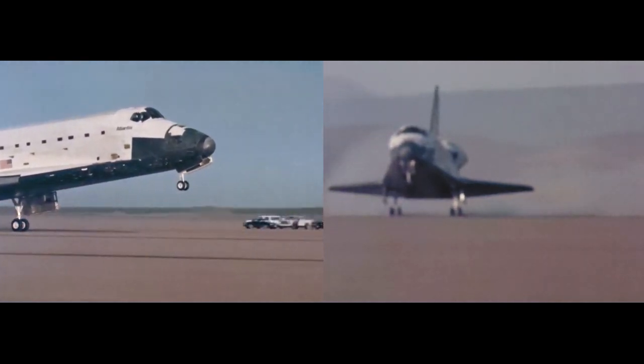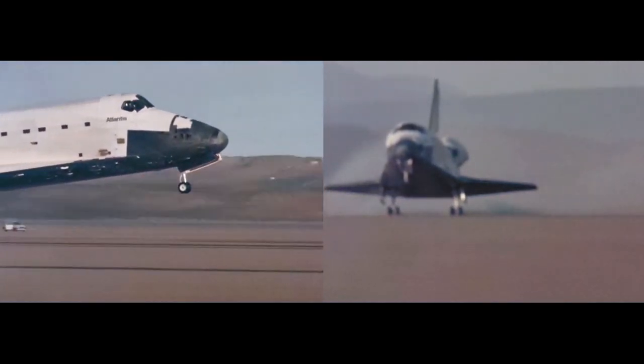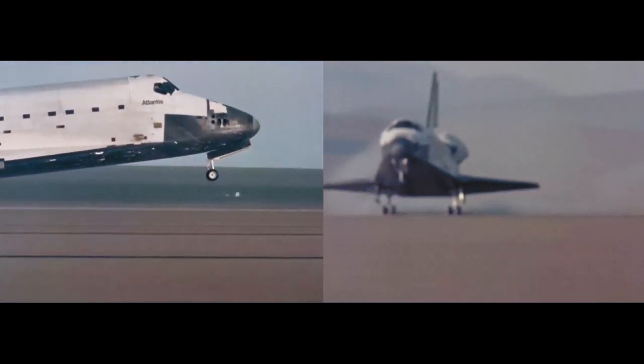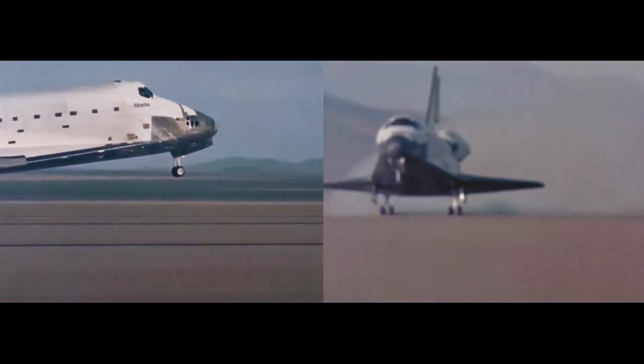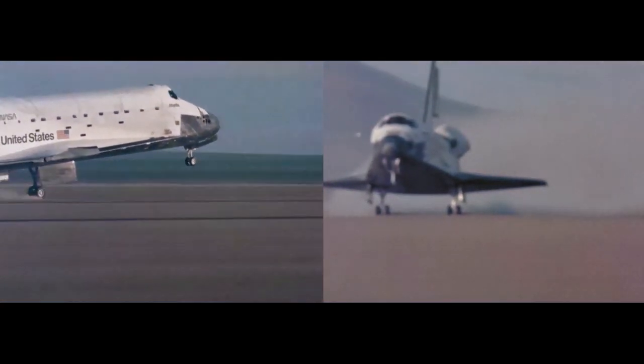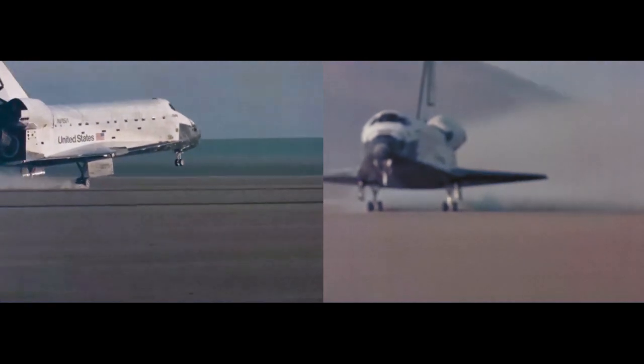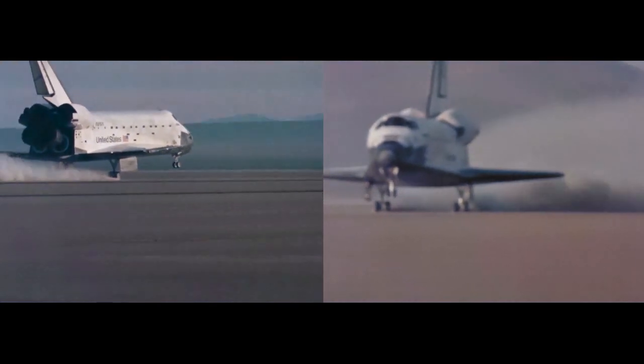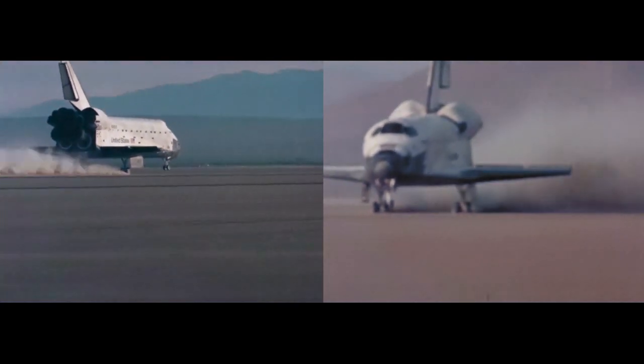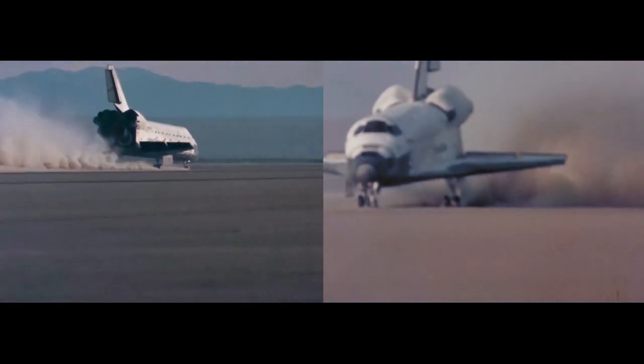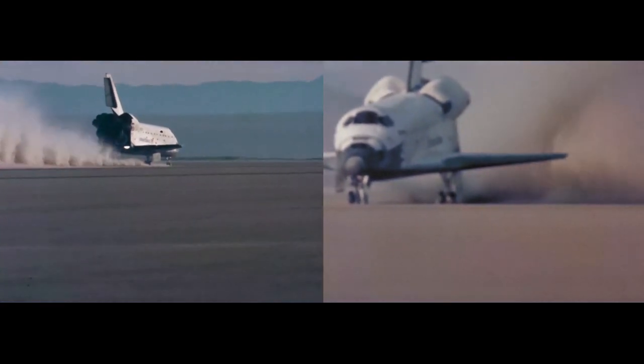Main gear touchdown. Nose gear touchdown.